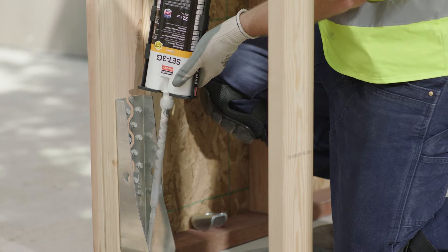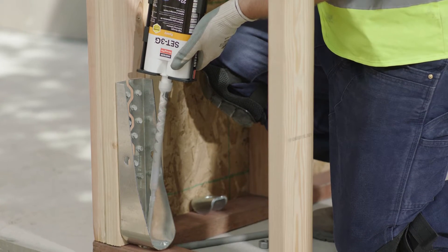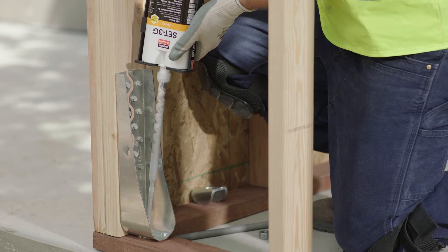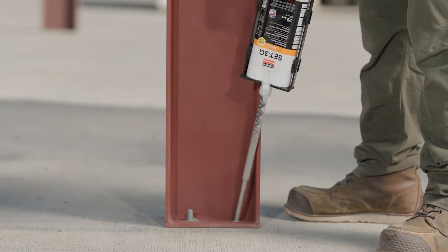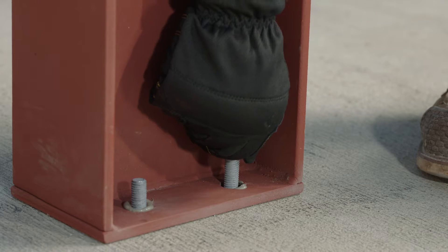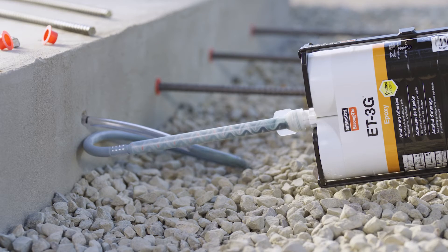They're ideal for a range of applications, like anchoring hold downs and tension ties, steel columns, portal frames, equipment, and rebar doweling.